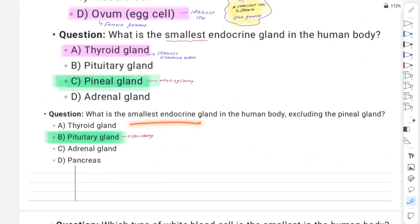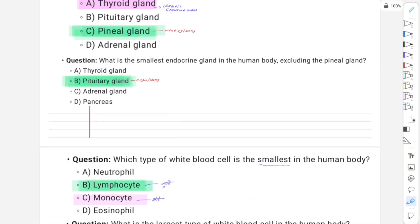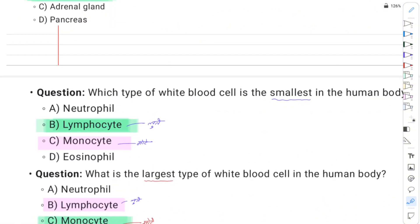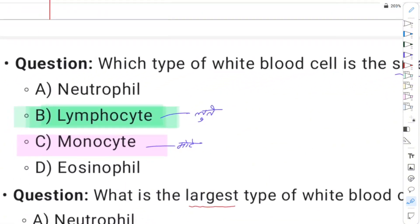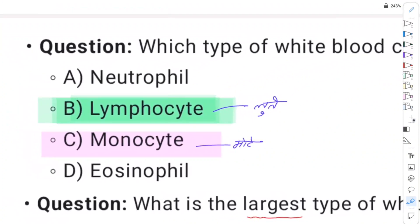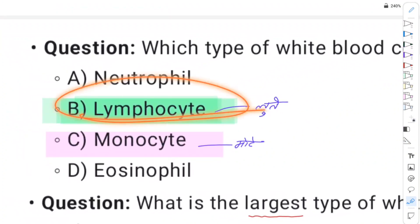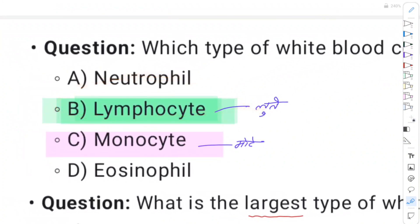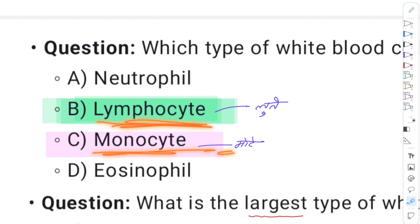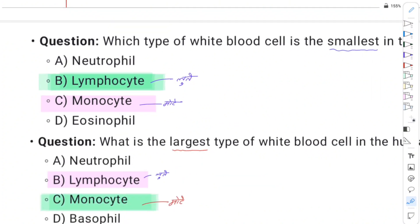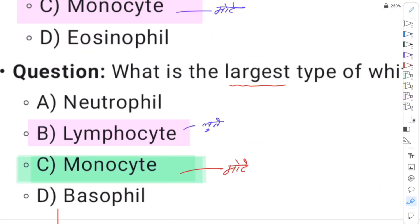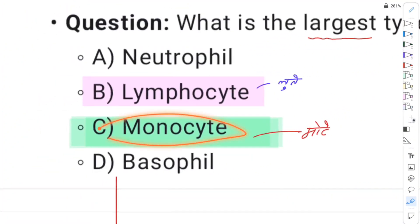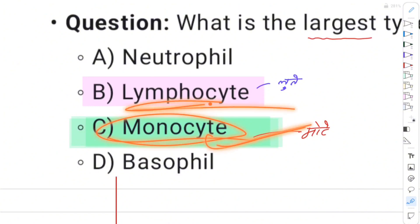The smallest endocrine gland is the pineal gland. Regarding white blood cells: lymphocytes are the smallest WBC, and monocytes are the largest WBC.